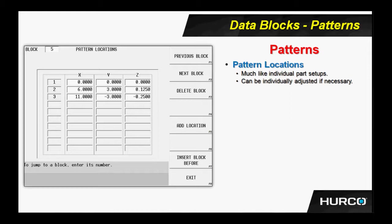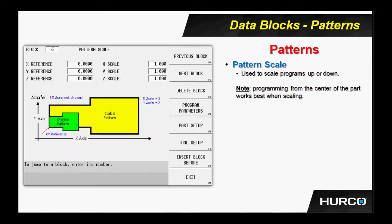Here is an example of the scale pattern block. We are going to give it a reference position from 0 to scale about, and then we have the x, y, and z scale factor. I will make one note that when programming and using a scale is to be intended, you probably want to program from the center of the part. It makes scaling much easier. But it is doable if you program from a corner as well, as you see here in the example.